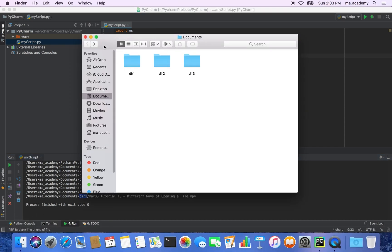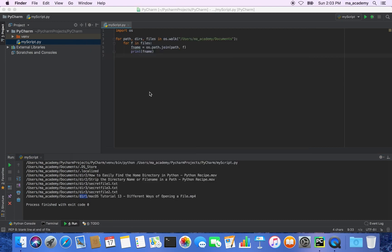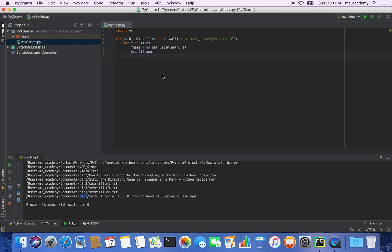This is how you can identify files in a particular directory and also retrieve the complete path to each file.